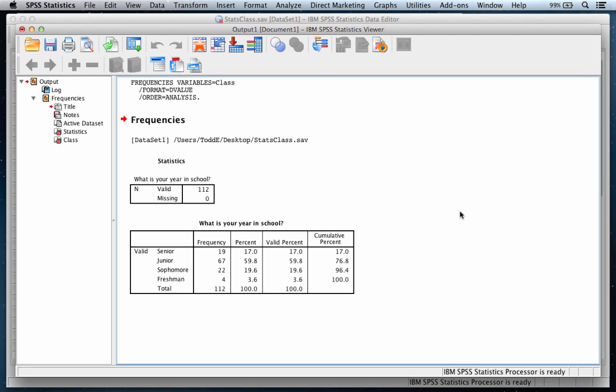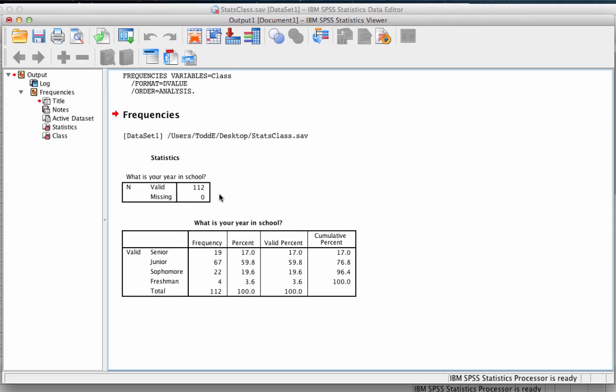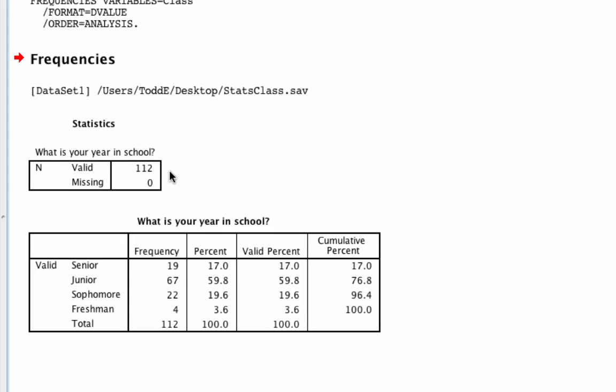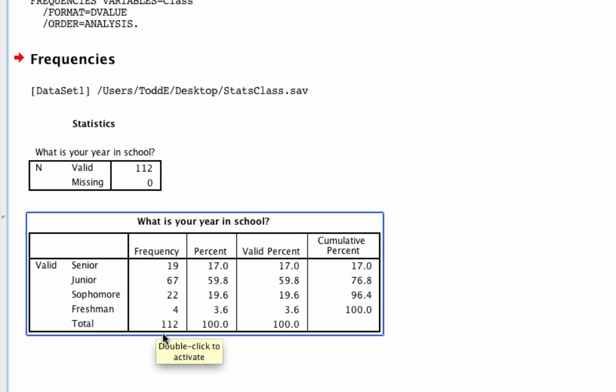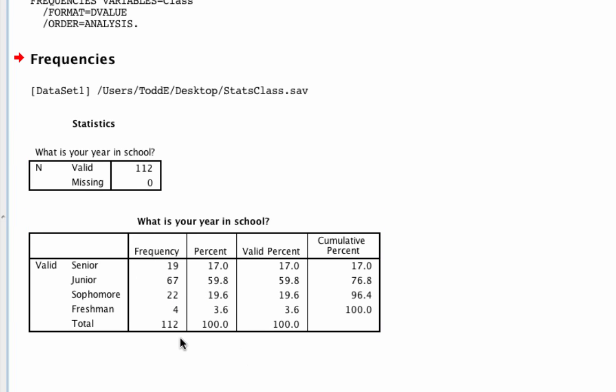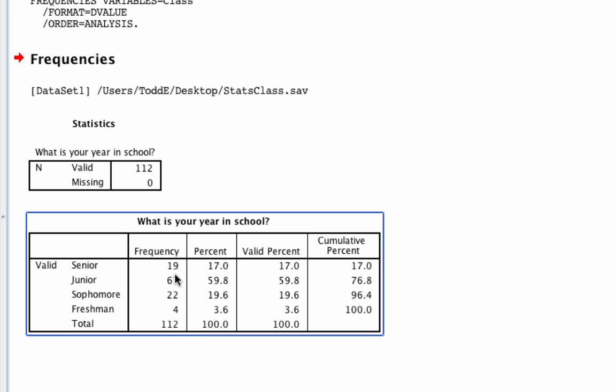What we see is there were 112 respondents. So our n equals 112. We see that same number down here, 112. We see that there were 19 seniors, 67 juniors. We see the percentage, the valid percent, and the cumulative percent.